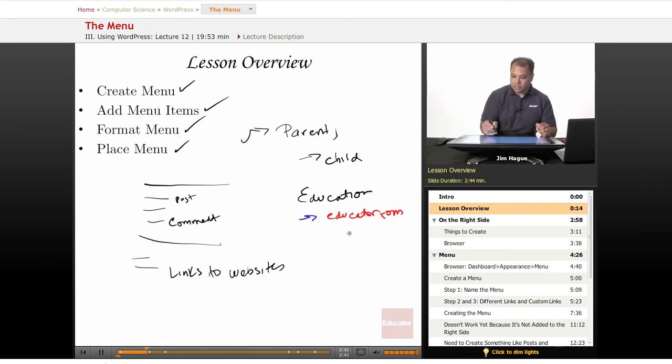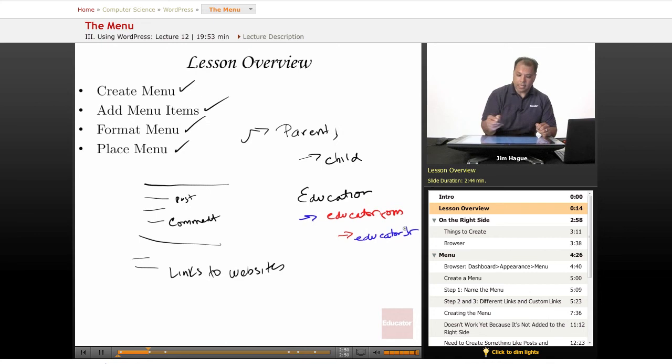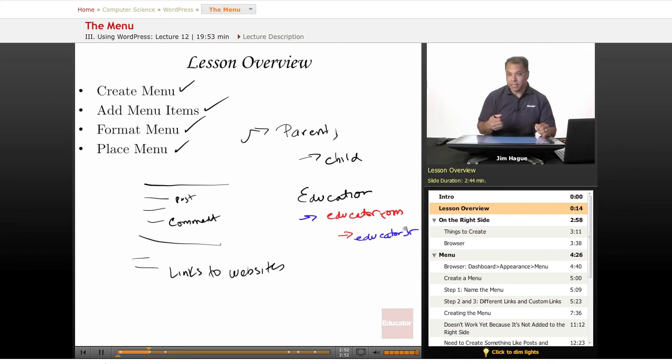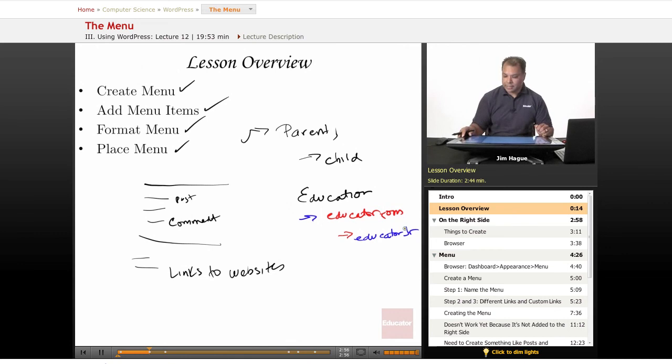And educator.com can have its own child. I guess educator junior. And then that's also involved in placing a menu. This will all come clear to you as we move on through this lesson.